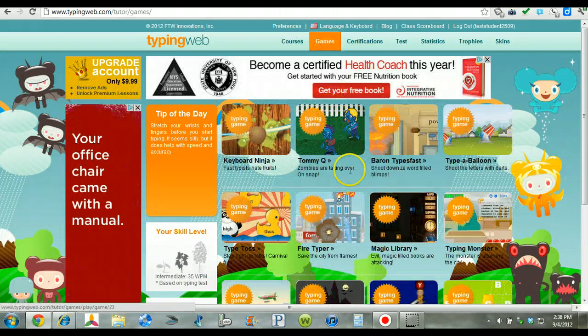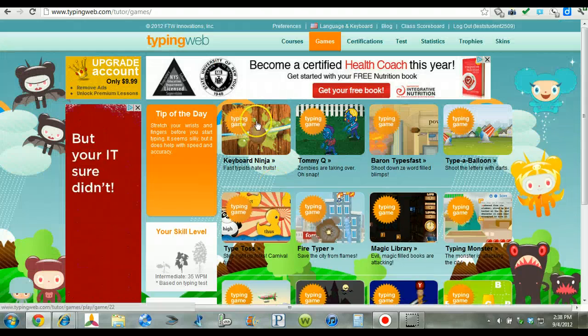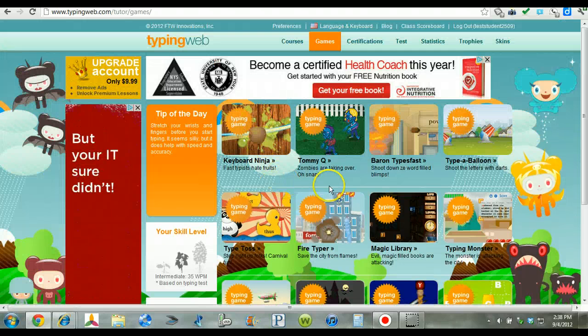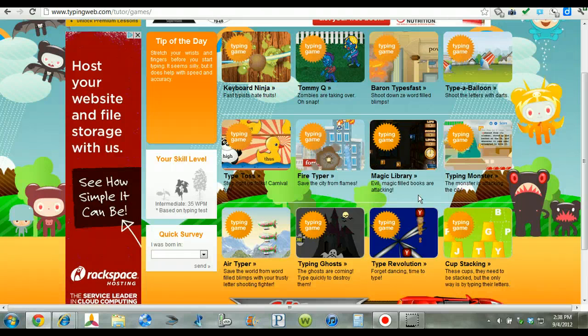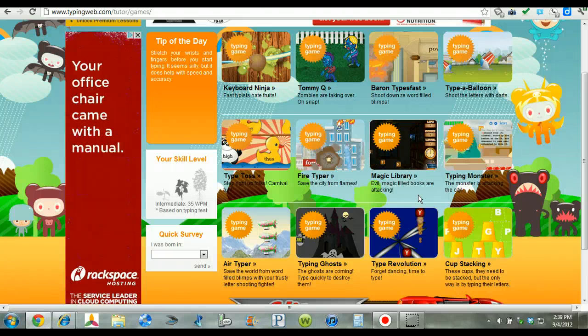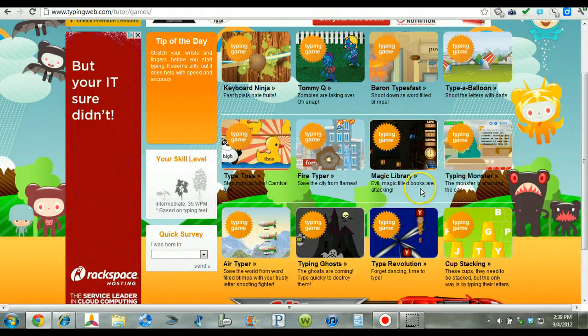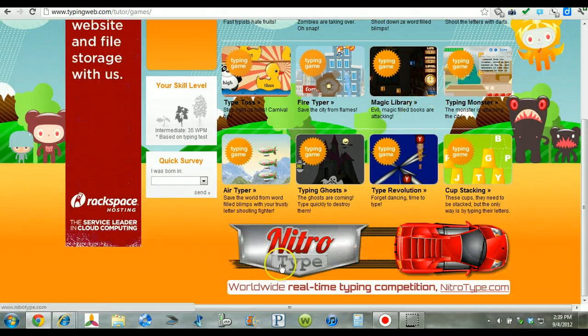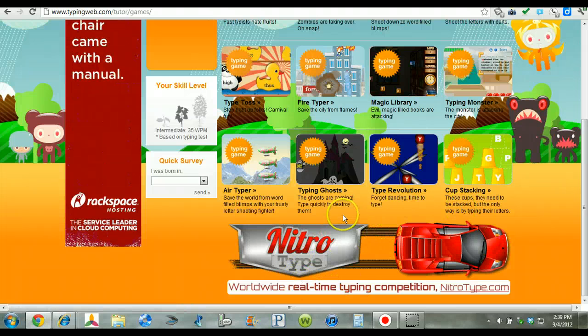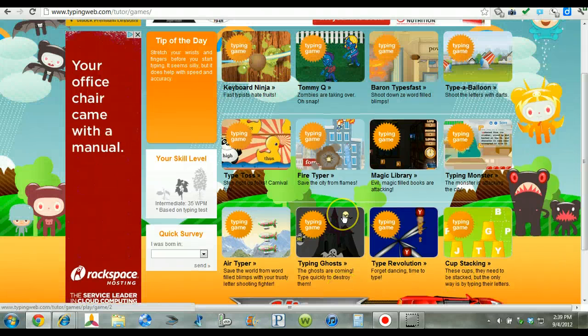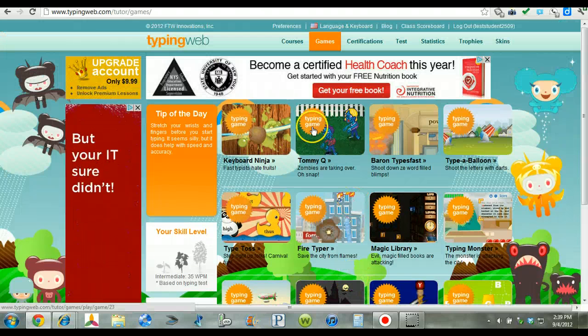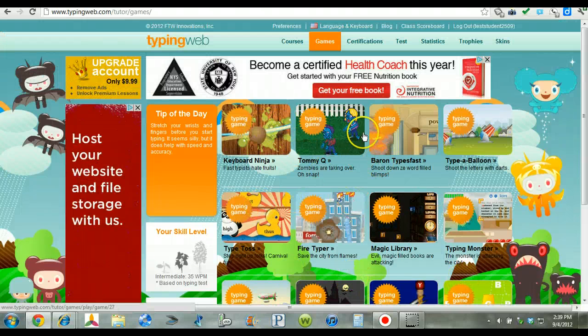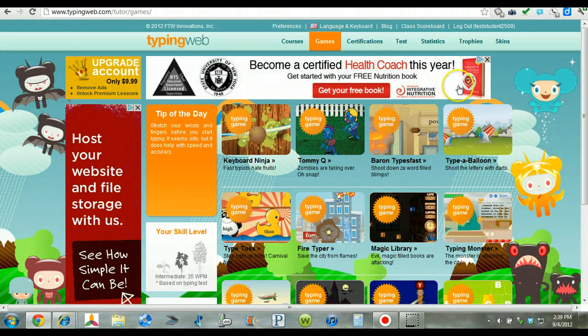One thing I like about TypingWeb is it has some simple but fun games the students love. Which get them involved. They love games. But at the same time, they are typing. And they are using the keyboard to practice their typing. And then they can continue here with nitrotype.com which will give some additional typing games here. But these are really good and the students love them. And it's a great practice for them.